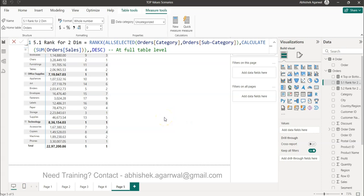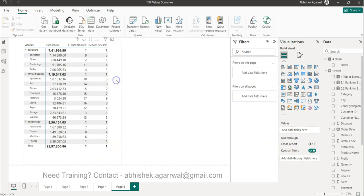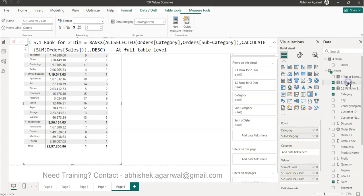Welcome to this Power BI tutorial. In this video I want to show you how to remove the rank from the main categories — basically at the total level. The total here represents furniture, office, and so on. Because it's not adding any value — if you see, it's always one, one, one, and one. As shown in my previous video, this is the table-level rank and this is the subsection-level rank, meaning rank within its own section, where you have first, second, and third.